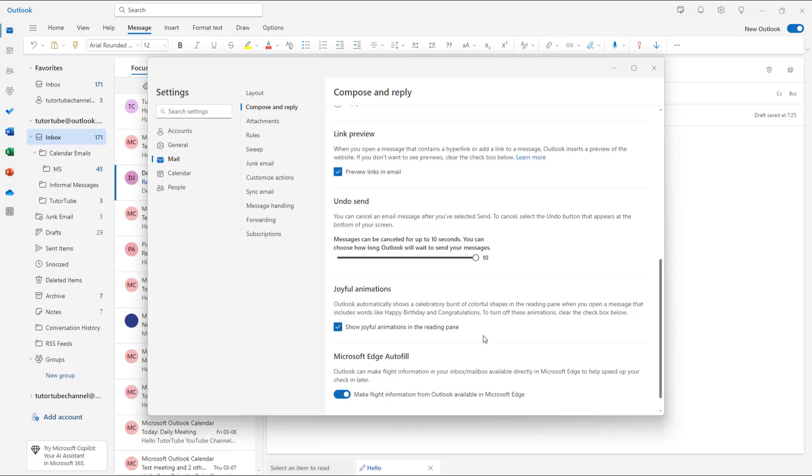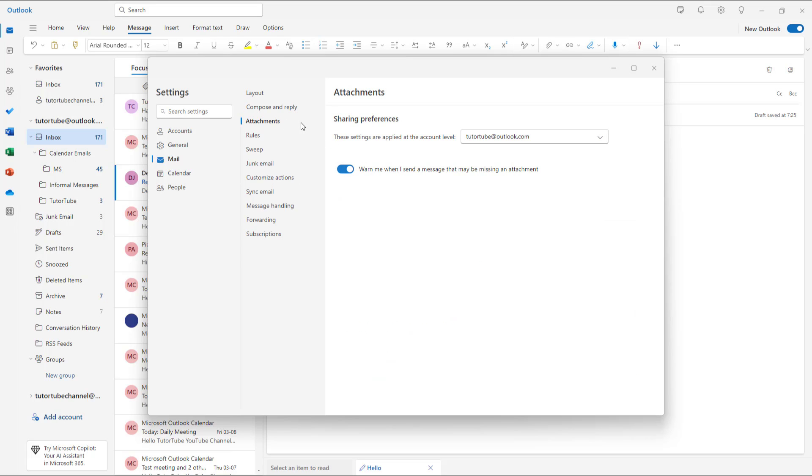If I go to attachment, you can see "warn me when I send a message that may be missing an attachment" is an option.